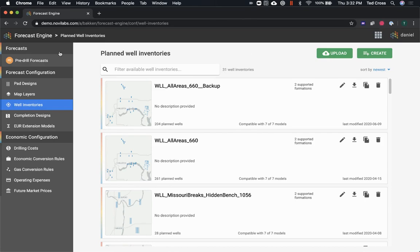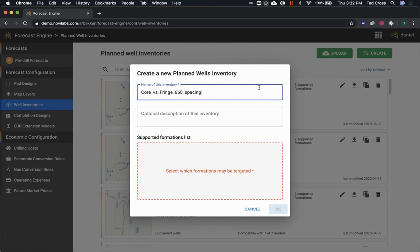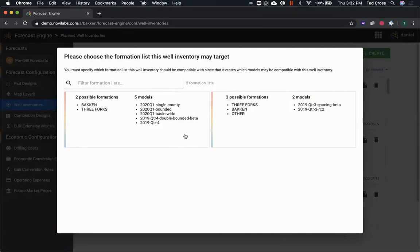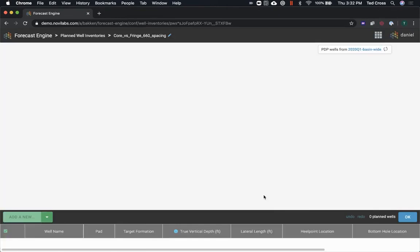So I'm logged into demo.novilabs.com, I'm in the Forecast Engine tool and I'm gonna start over here at the well inventory, so that's where you actually lay out your well sticks. Let me give this thing a name. Okay, choose my formations list. I'm gonna choose the one that has the 2020 models, that's most recent, but you might choose something different.